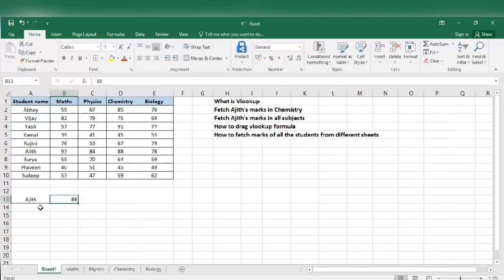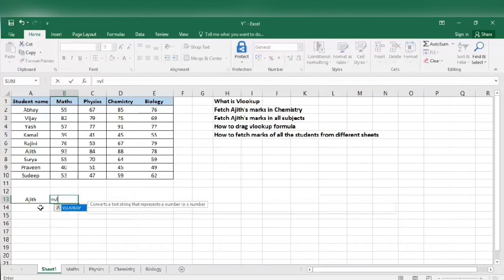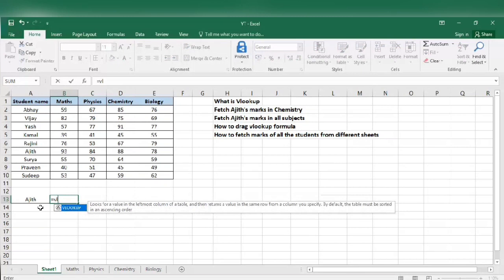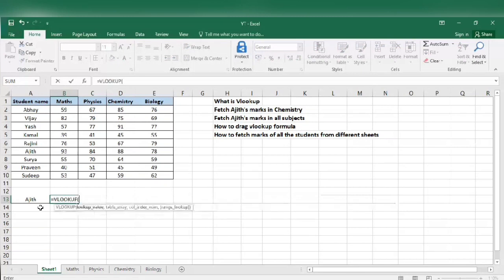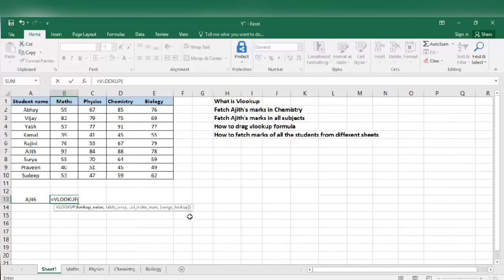Let's see how to fetch Ajit's marks in chemistry using VLOOKUP. I am going to type equals VLOOKUP, tab. So we need these values to get Ajit's marks in chemistry. We will see what are these one by one. Lookup value is the reference from which we get the value. In our example that is Ajit.